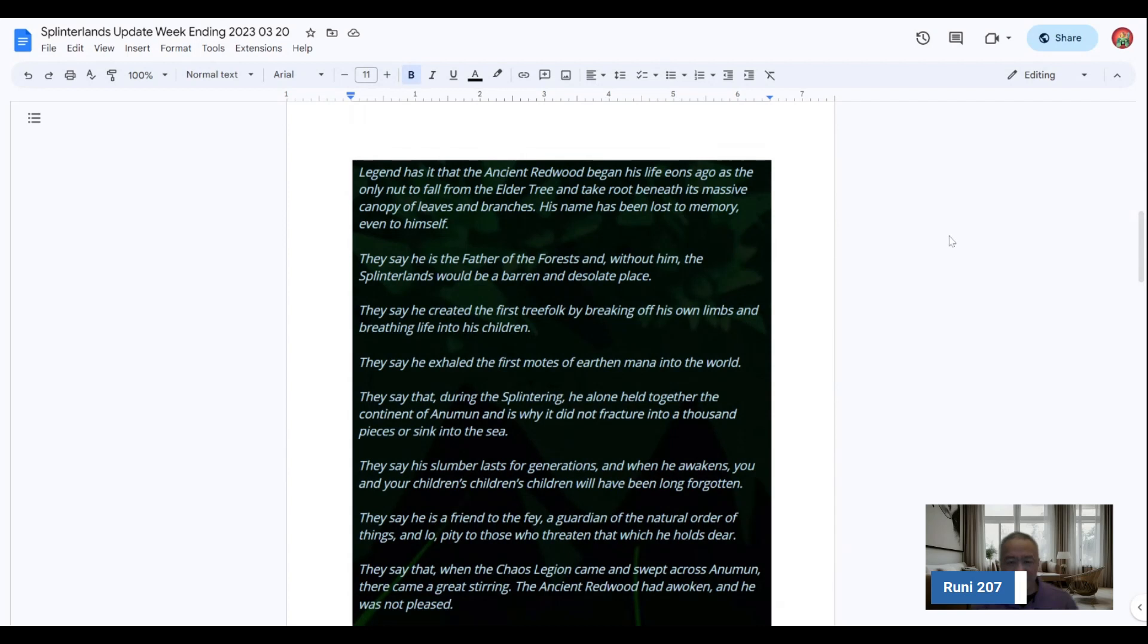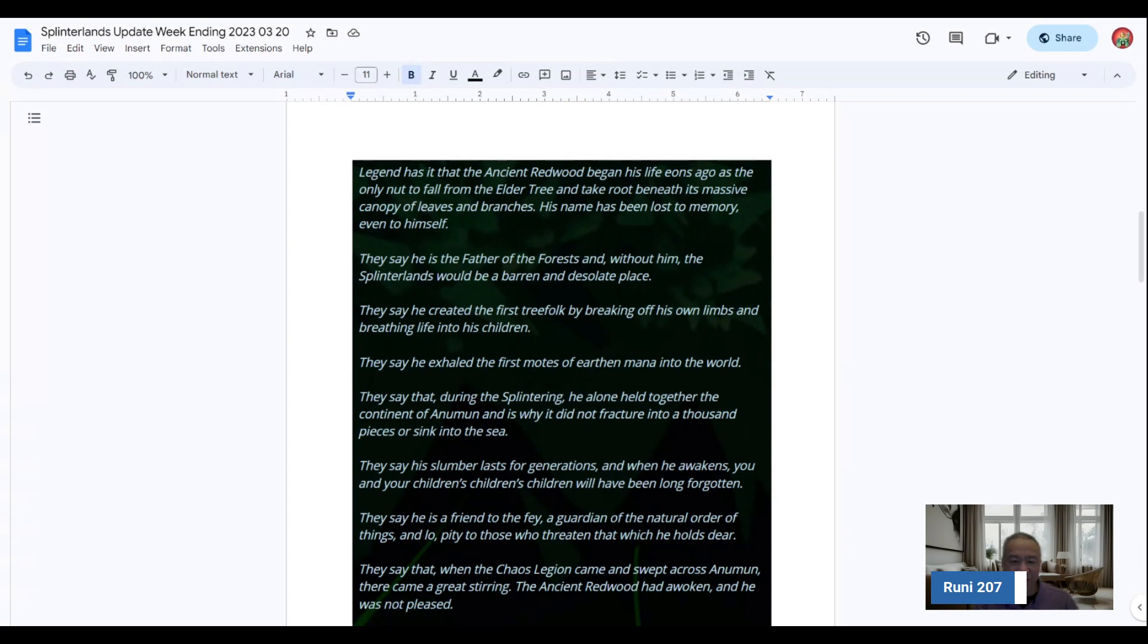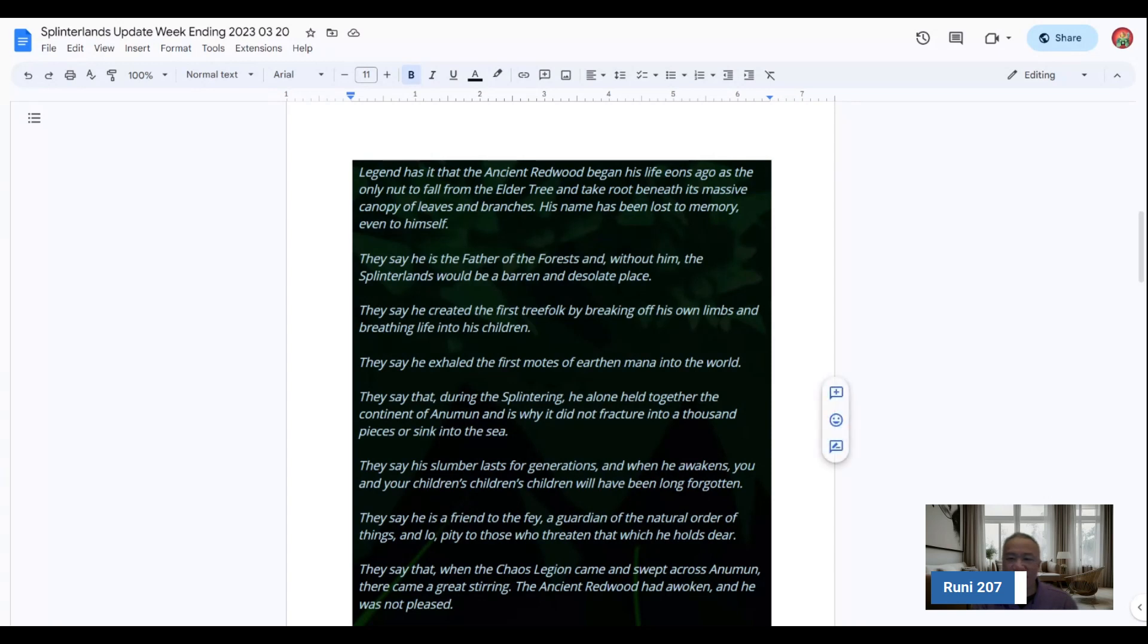One of the things I love about the new cards is that they come with these lores. And so the lores I think add a unique proprietary intellectual property that helps Splinterlands a lot. And I think it gives it that additional touch and feel for relatability.